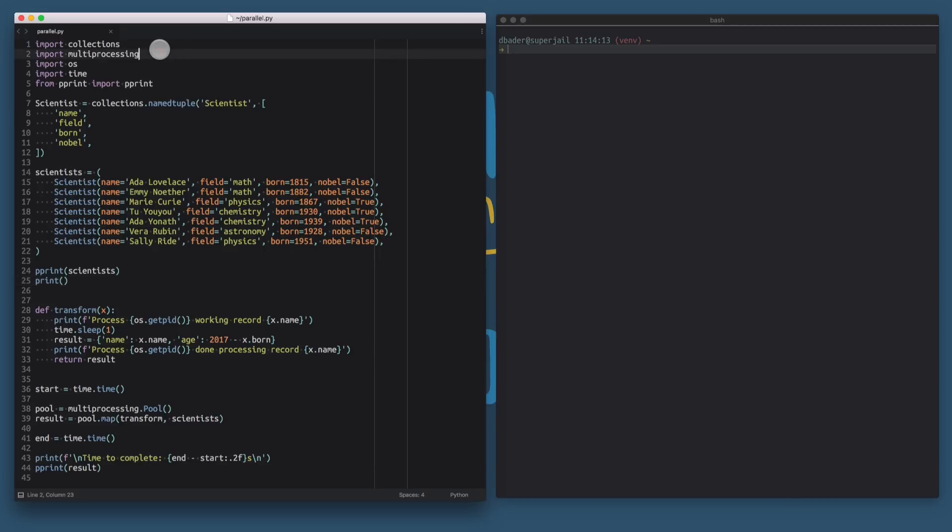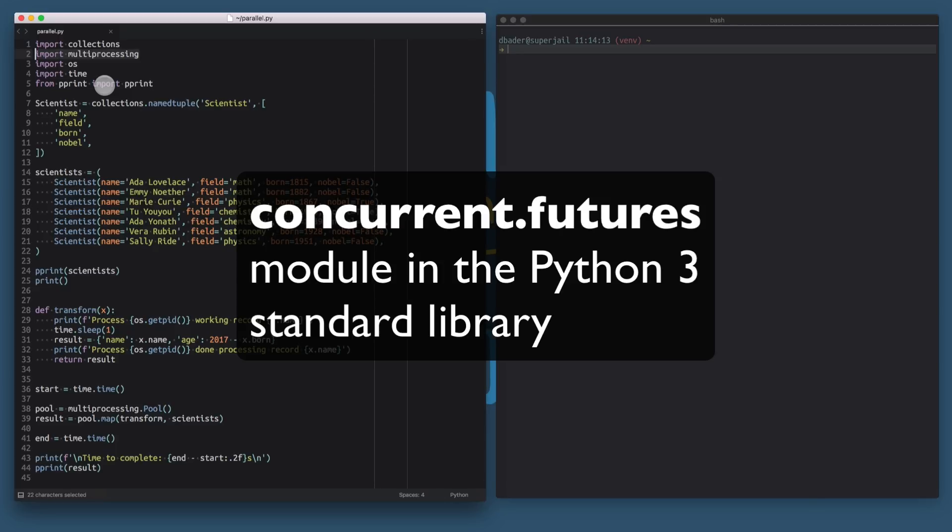We did that using the multiprocessing module that's available in Python 2 and Python 3. I already hinted at this in the previous video that there are other ways to implement parallel processing using a functional programming style in Python. So what I want to show you in this video is how to use the concurrent.futures module that's built into Python 3. It's not available in Python 2 but it's the nice and clean interface for doing parallel processing and parallel programming in Python 3.